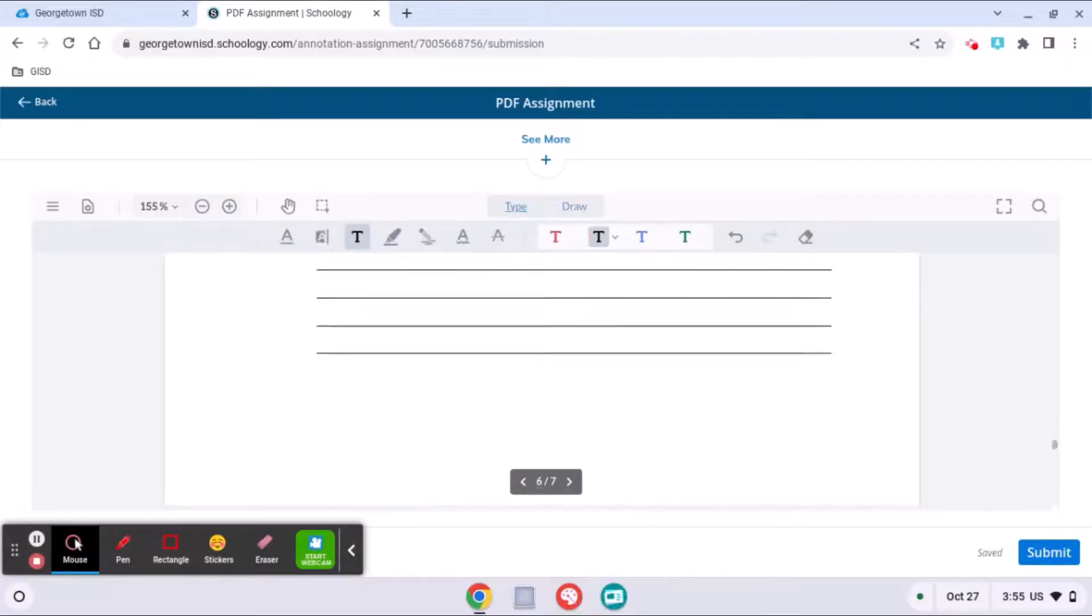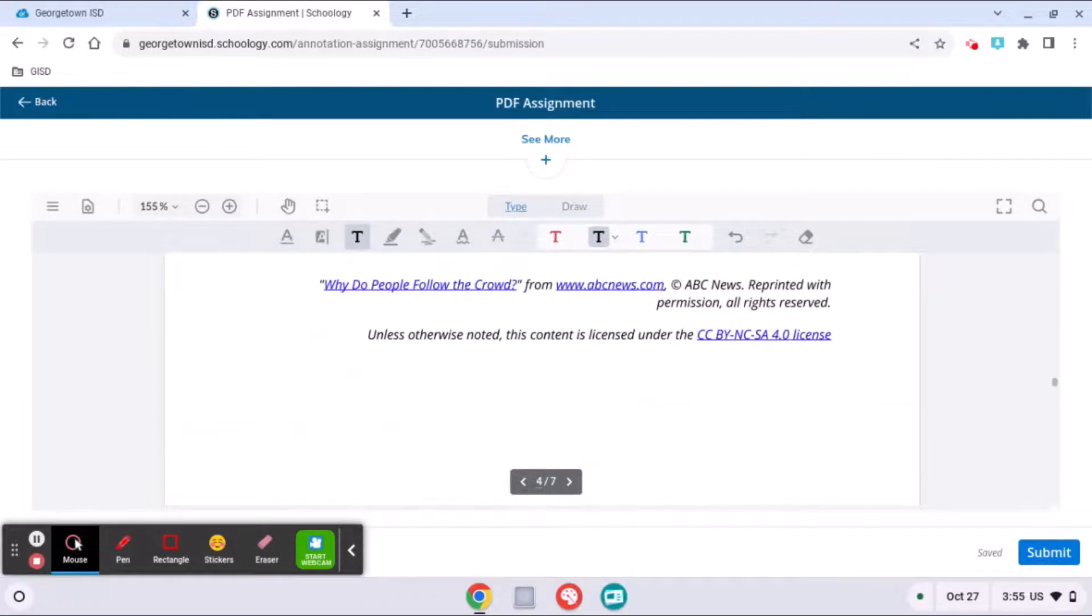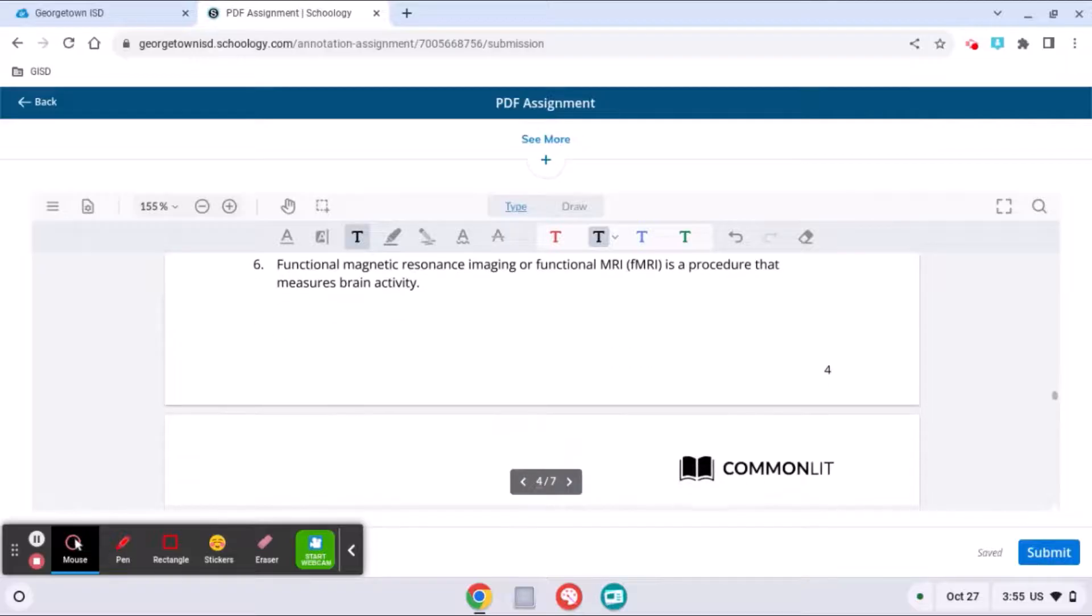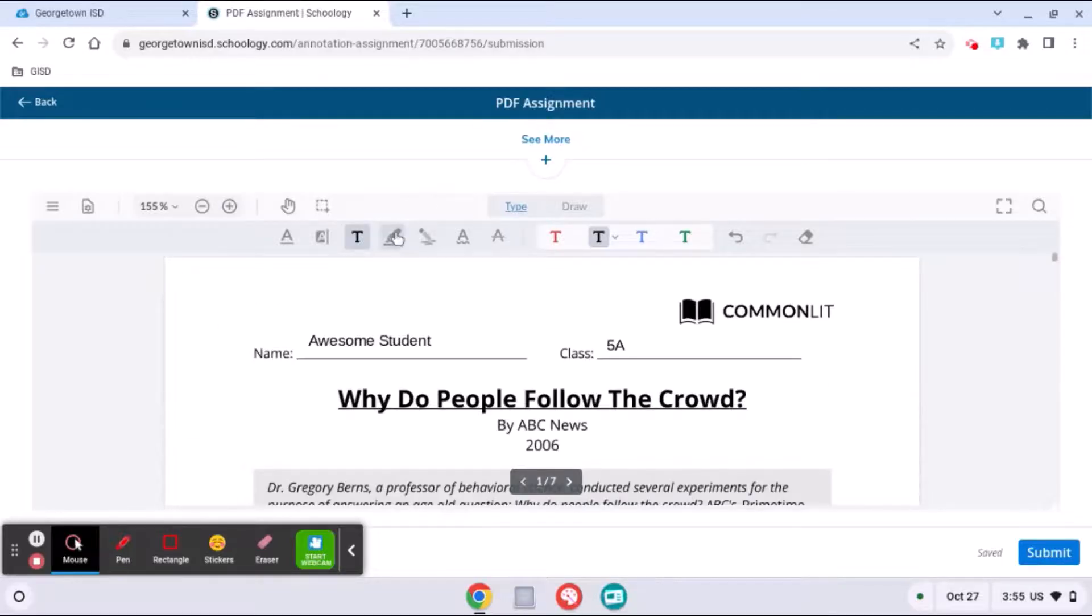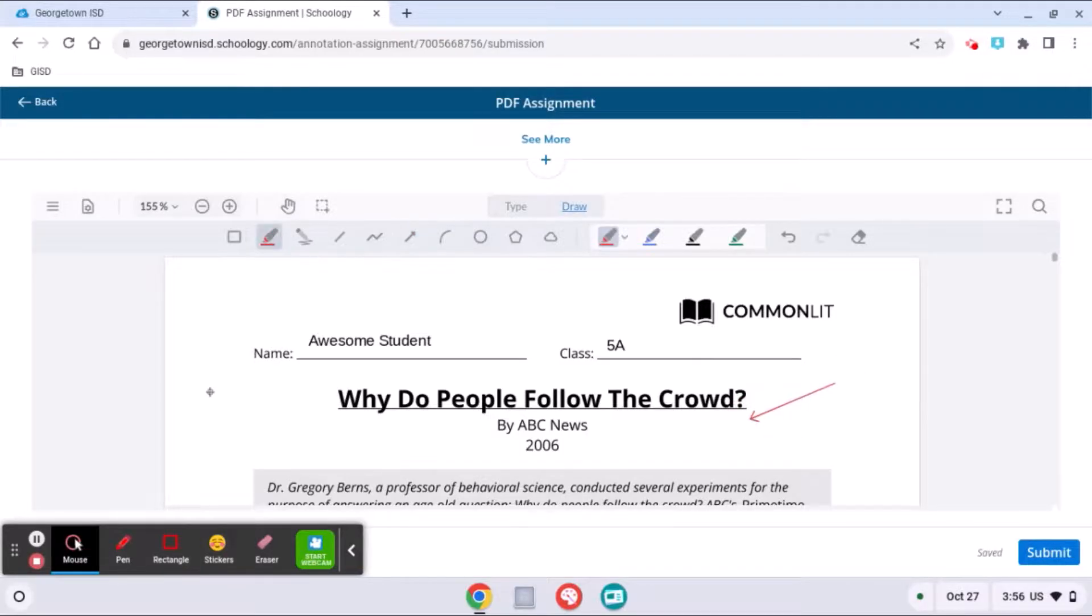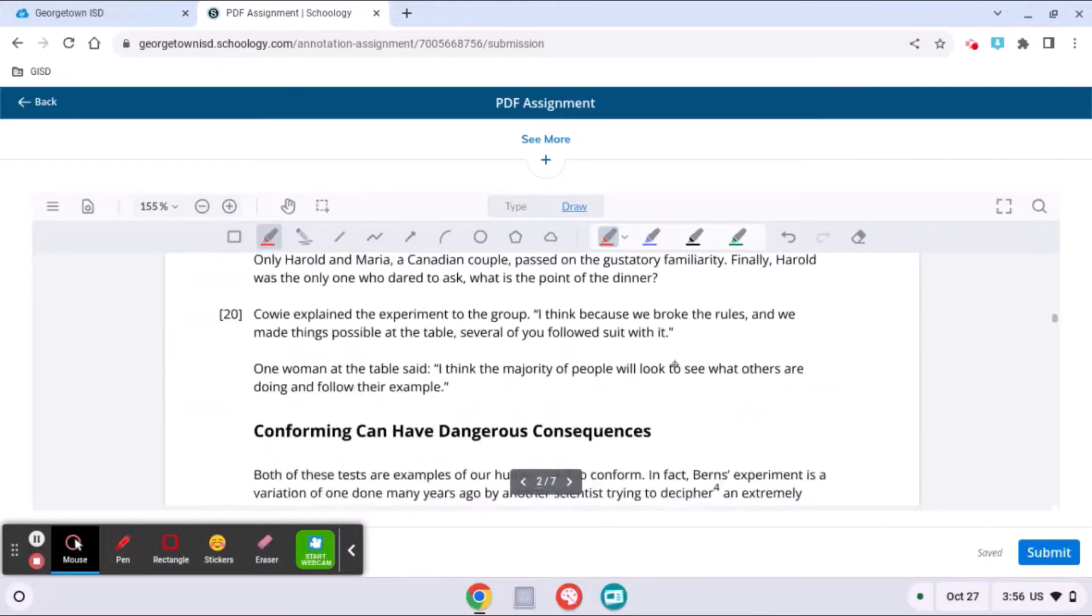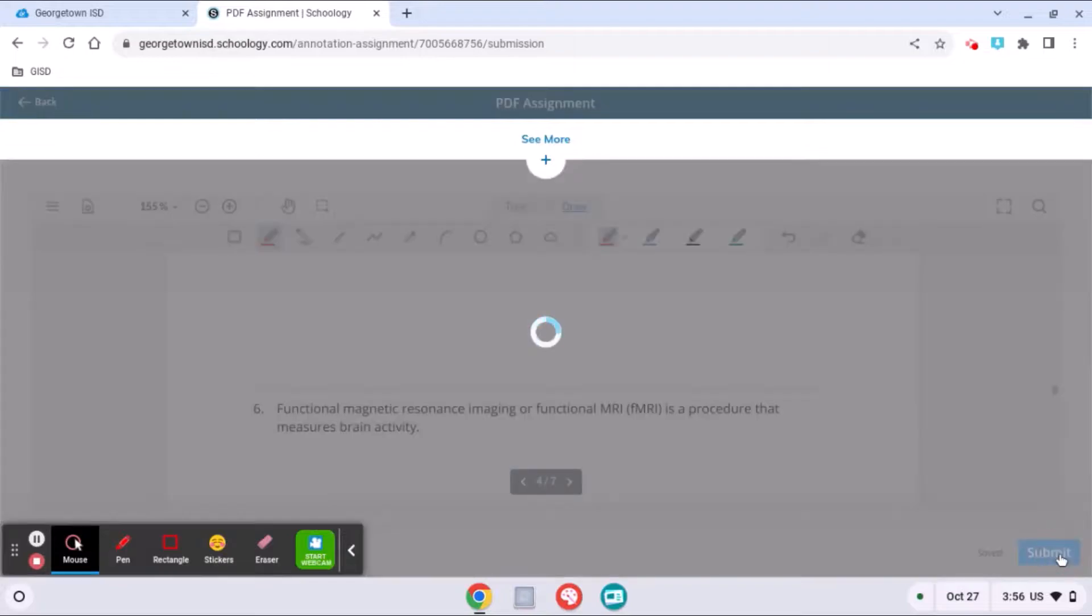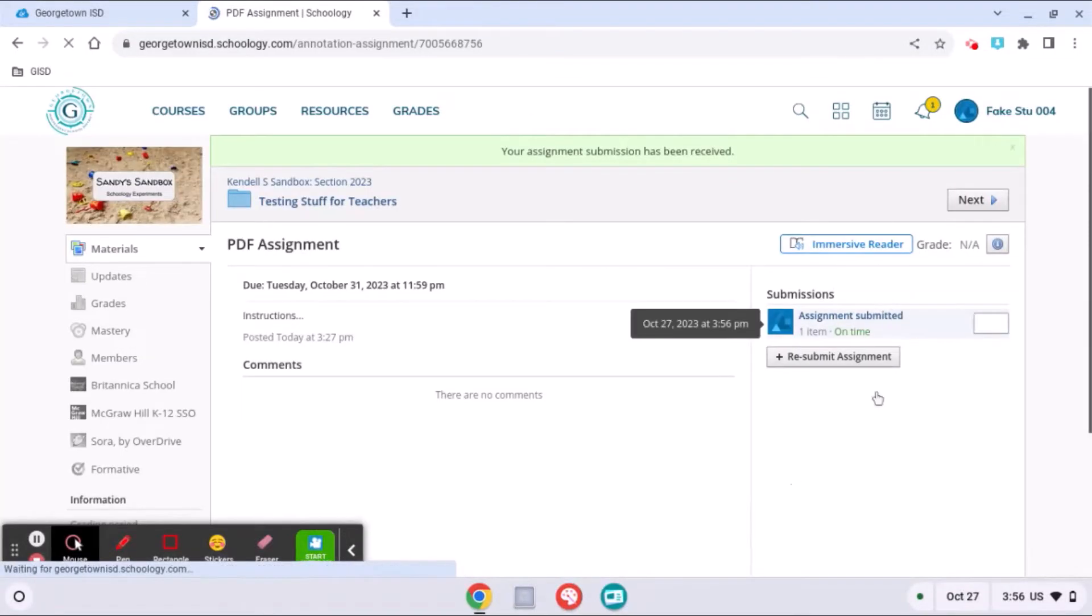So that is a brief introduction to how you can use the annotation tool and the best way to do it is to click on the tools and experiment with them. Just like I'm doing here. So there you go. When you are finished doing everything your teacher has asked you to do, you simply click submit and then you will see that your assignment has been submitted.